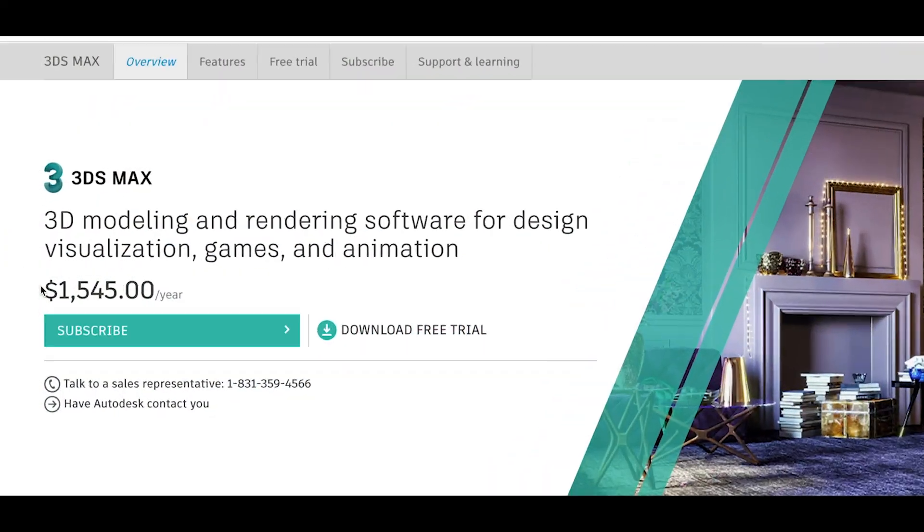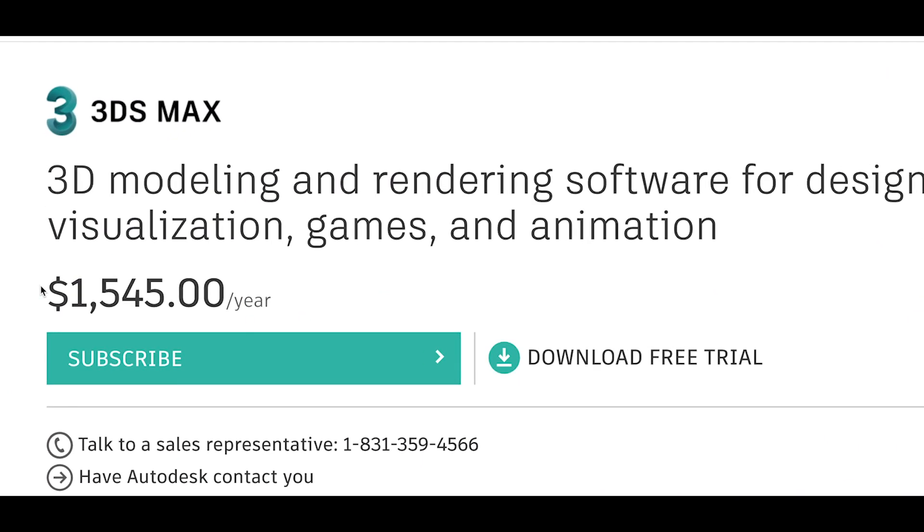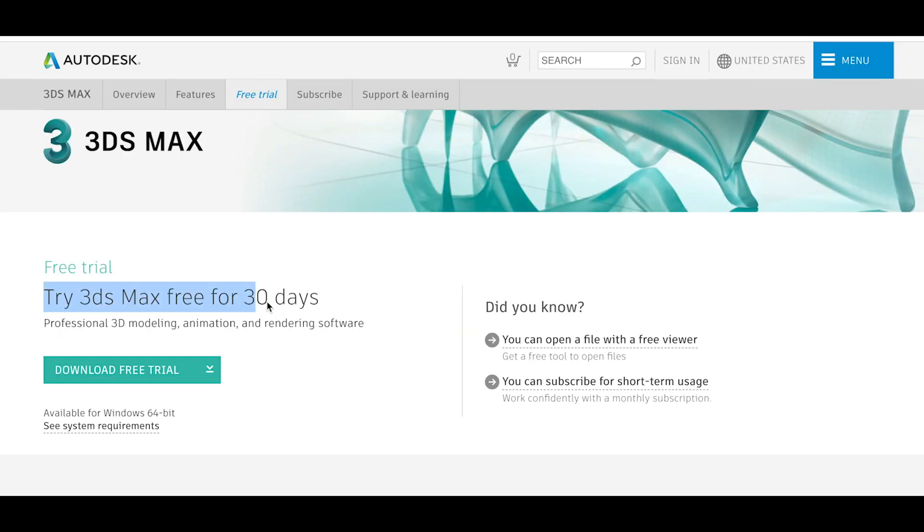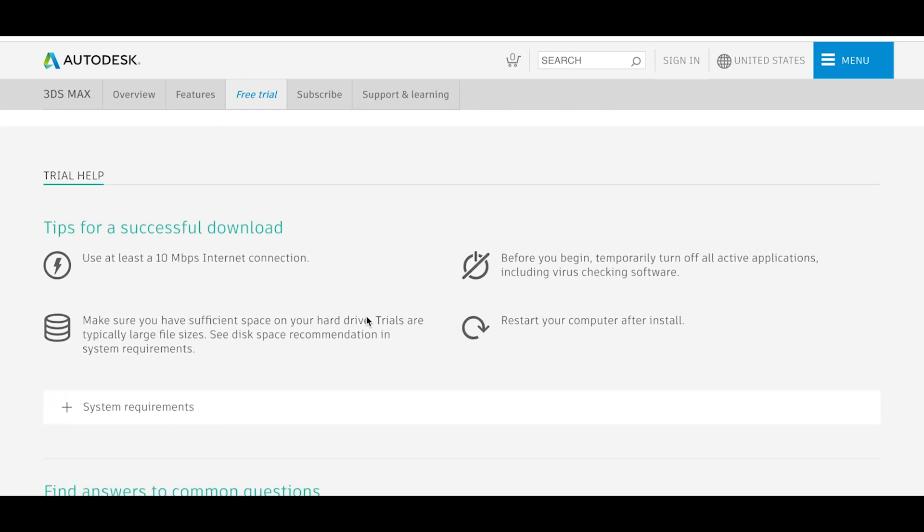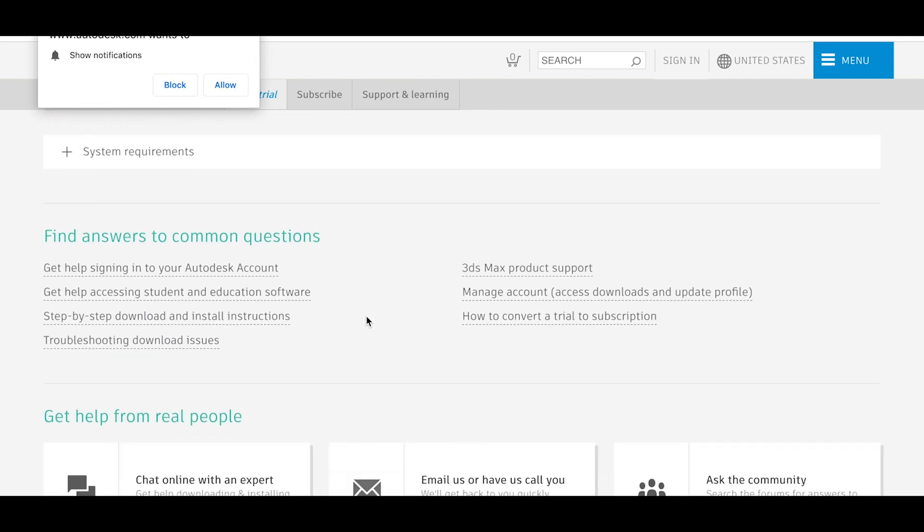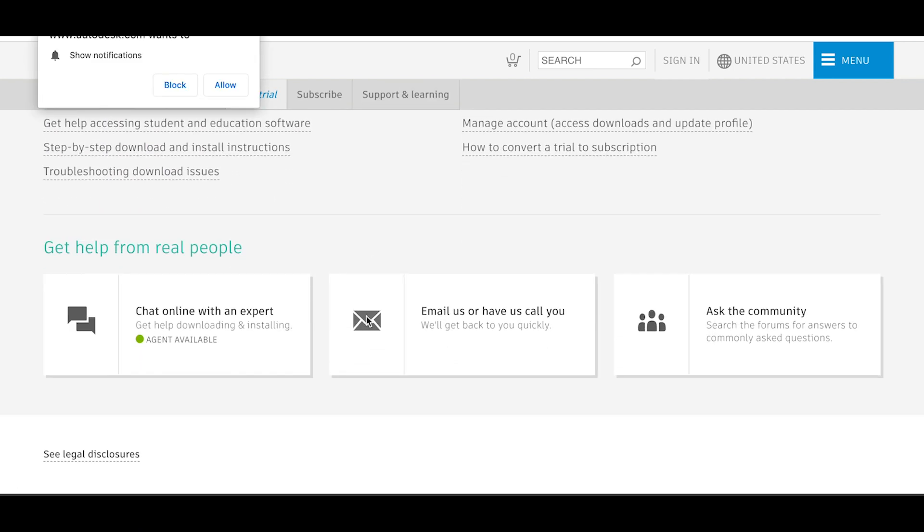The cost of a one-year subscription reaches $1,545 in 2019, which is rather expensive. However, a free demo version is available for those who want to master this program. It has the same features as the commercial version but cannot be installed on the network.